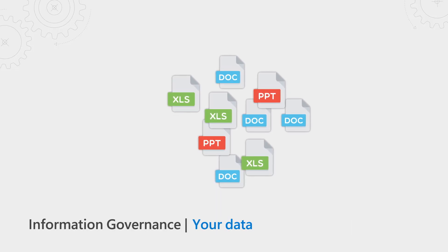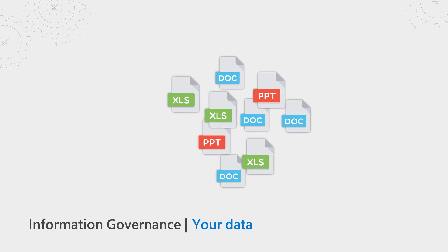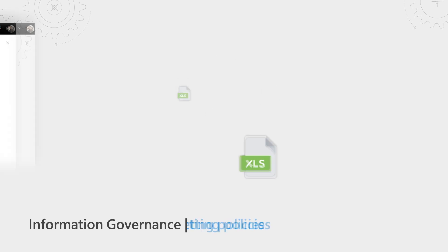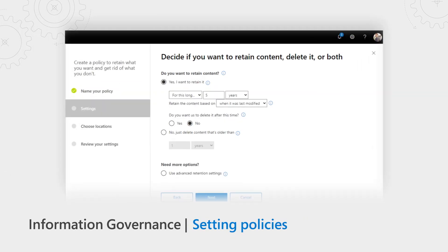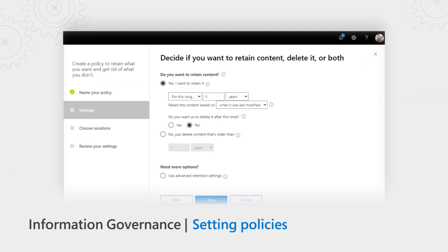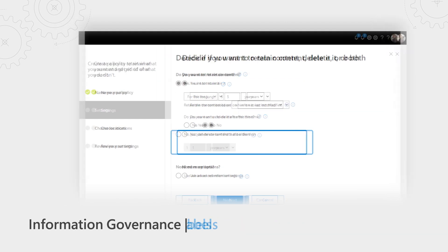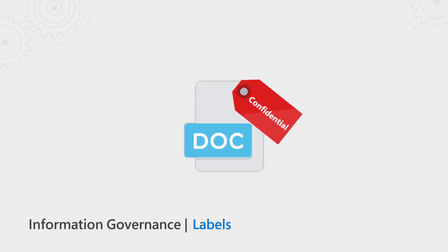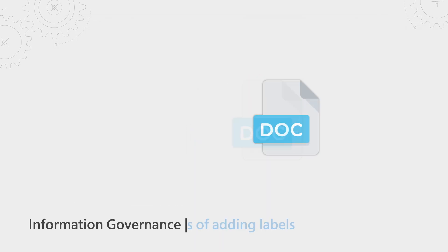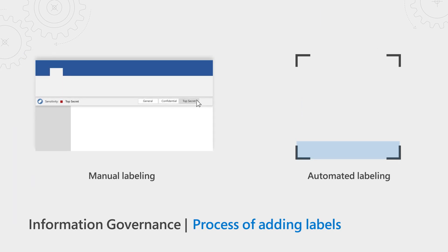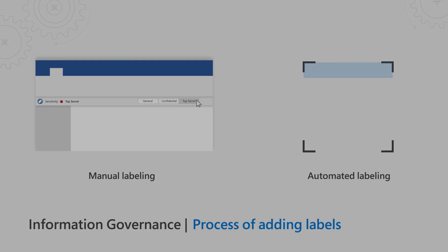Information governance has a few core concepts: your information or files, setting policies to these files, usually retention or deletion, and a set of processes to apply labels to your files, either manual or intelligently automated.